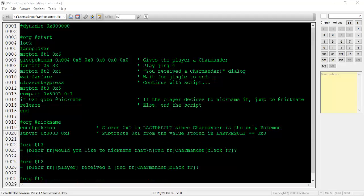After that, type subvar 0x800d 0x1. Of course, if you feel more comfortable typing lastResult instead of 0x800d, go ahead and do that. They're interchangeable. This command will subtract 0x1 from whatever value is stored in lastResult. Since count Pokemon stored the value 0x1 in lastResult, subvar will subtract that amount and lastResult now stores the value 0x0.